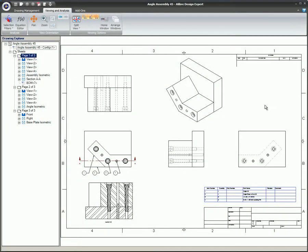This video will cover sketching on sheet versus the view. When detailing a 2D drawing, sometimes you need to sketch on the sheet, and sometimes you need to sketch on a view. Initially, these two items may not seem important, but there are in fact some big differences.